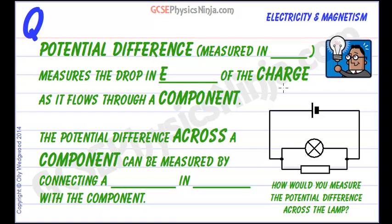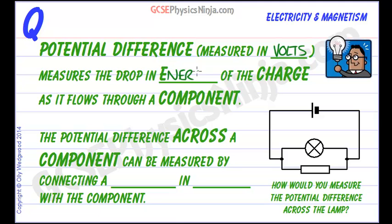Potential difference is measured in units of volts and it measures the drop in energy of the charge as it flows around the circuit and through a component.